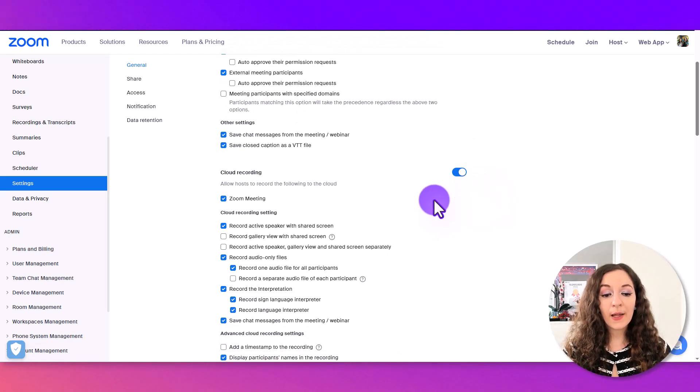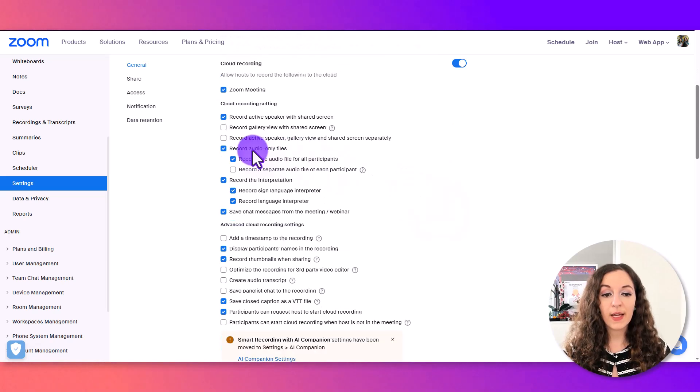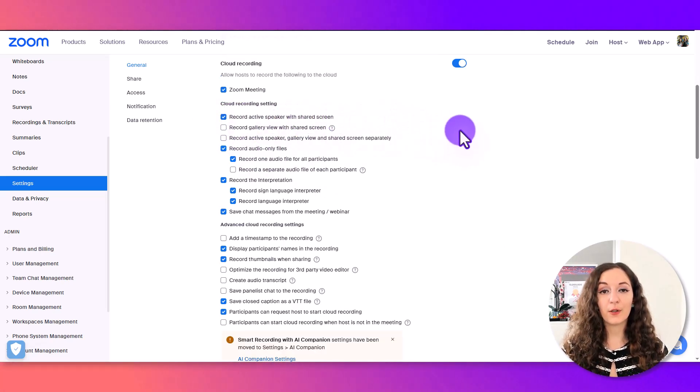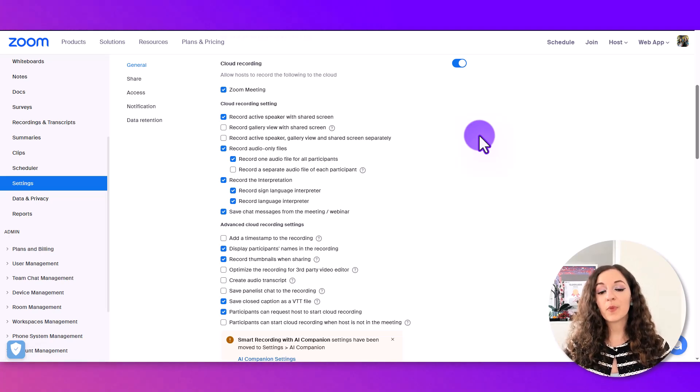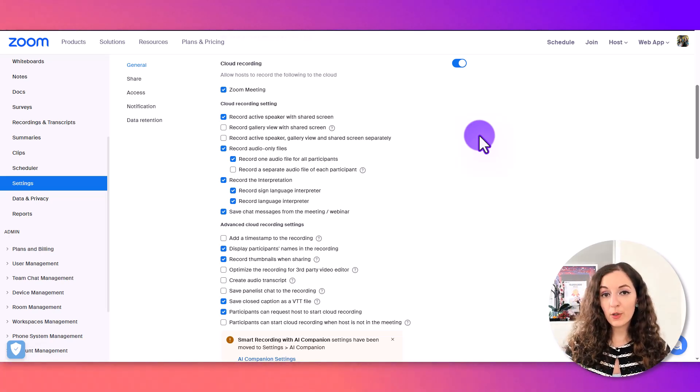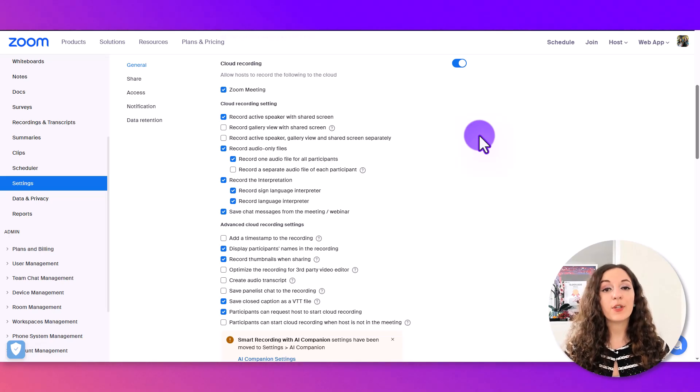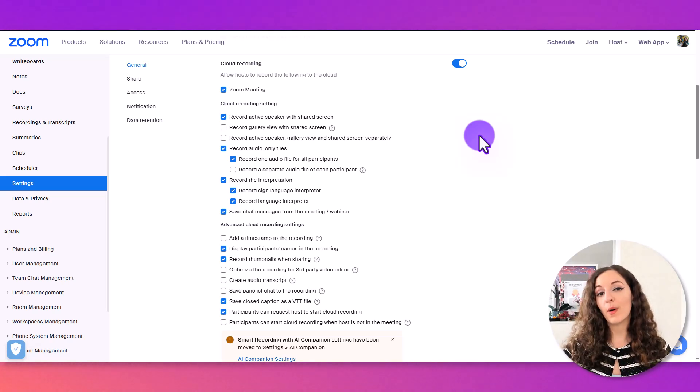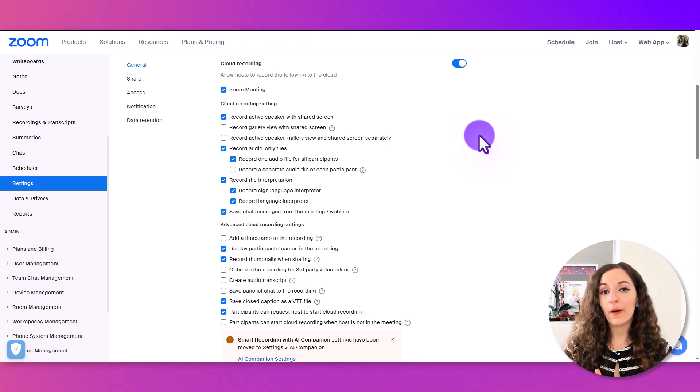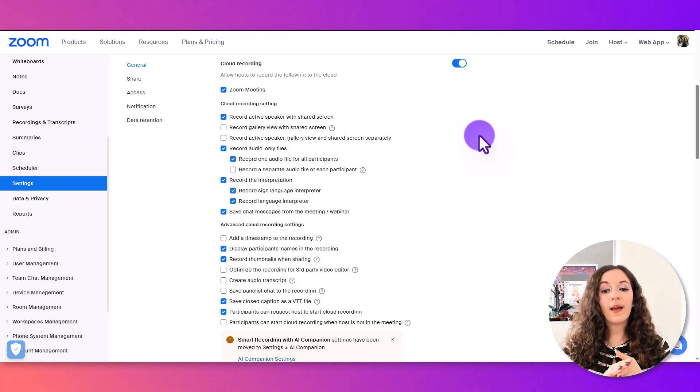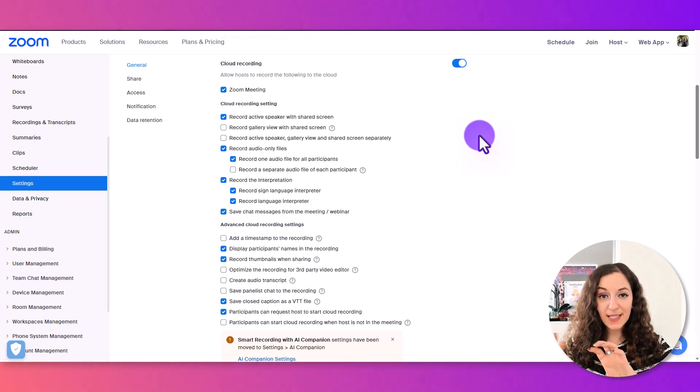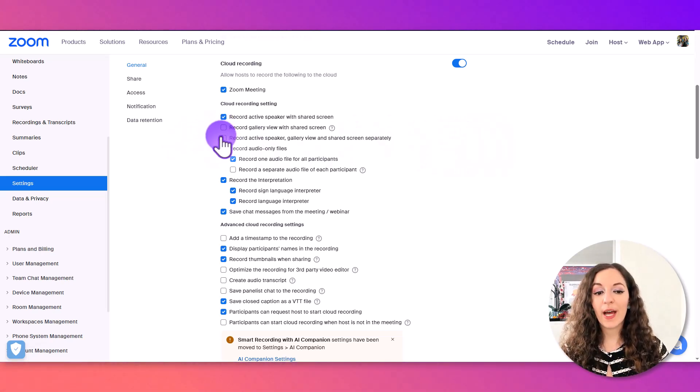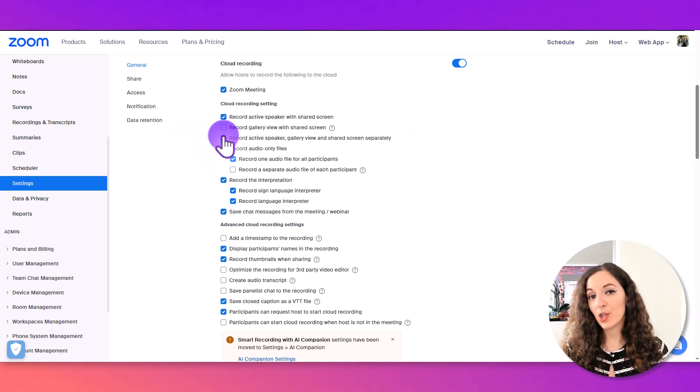The other thing you want to make sure you have is check this box that says record active speaker with shared screen. This means when you hit record, it's going to record you as the active speaker, and if you do have a shared screen, it will also record that into one video file.